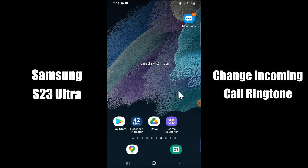Now watch this video and you will learn how to change incoming call ringtone in Samsung S23 Ultra.